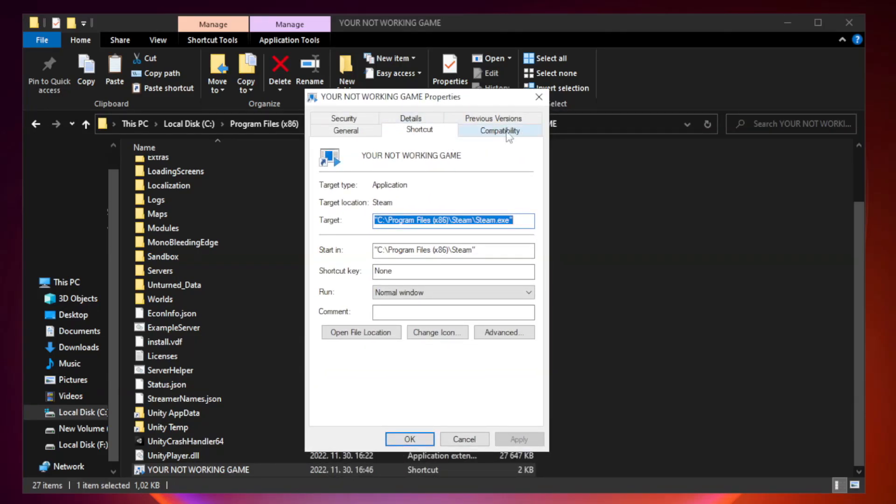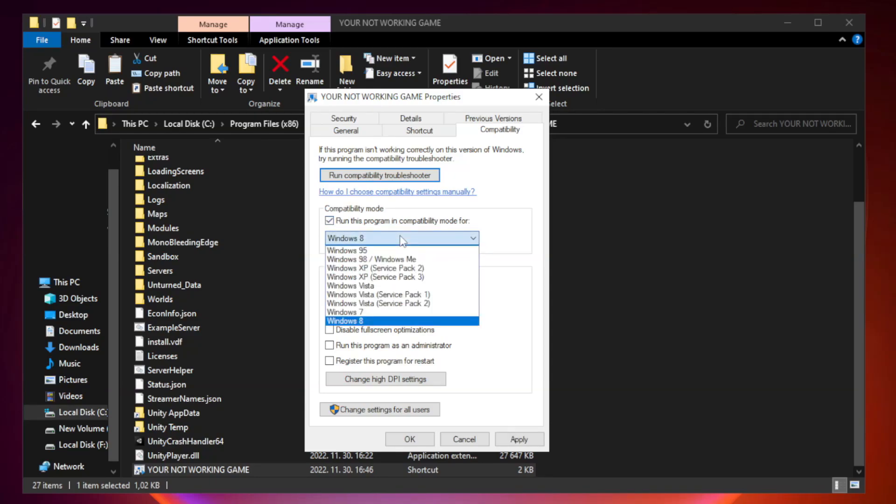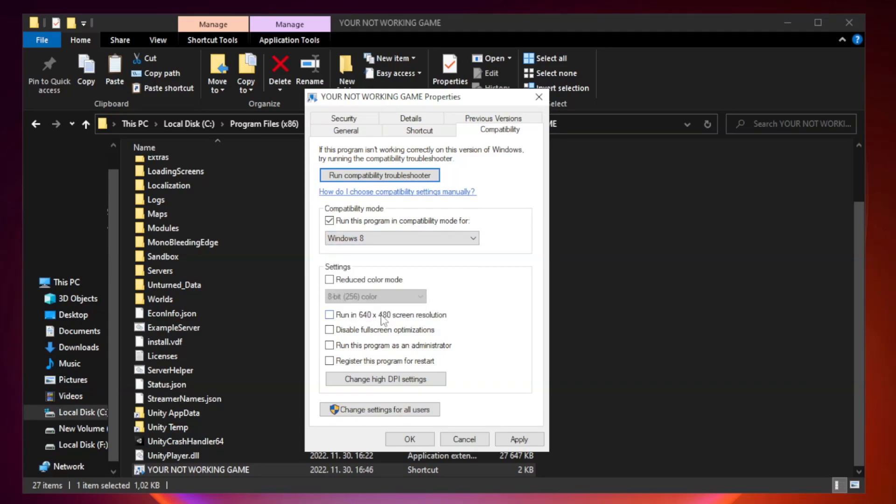Click compatibility. Check run this program in compatibility mode. Try Windows 7 and Windows 8. Check disable full screen optimizations. Check run this program as an administrator.